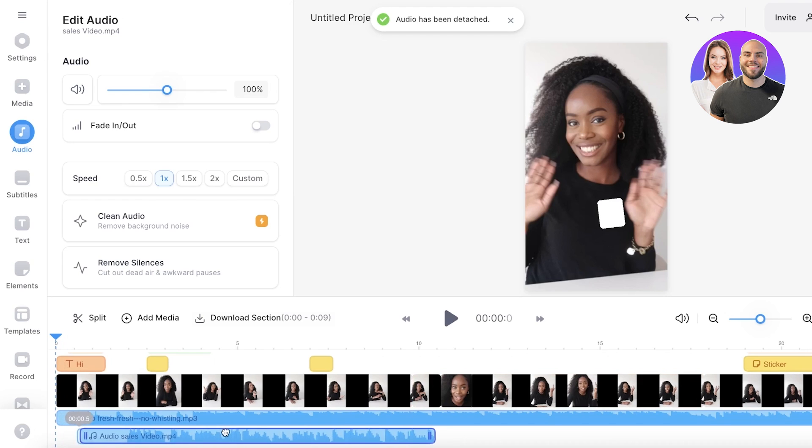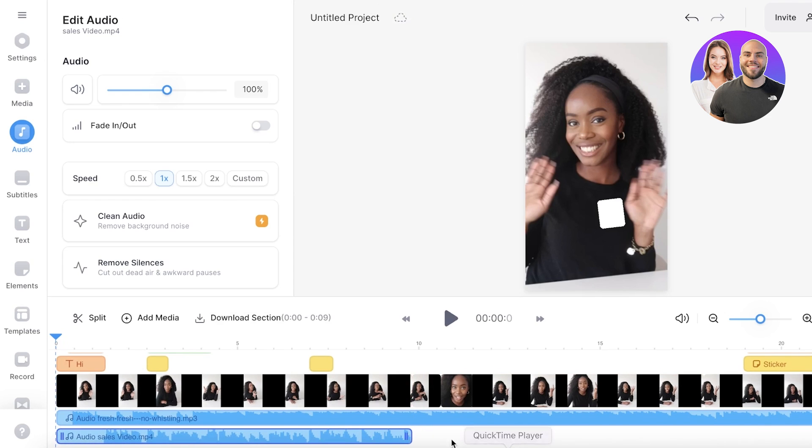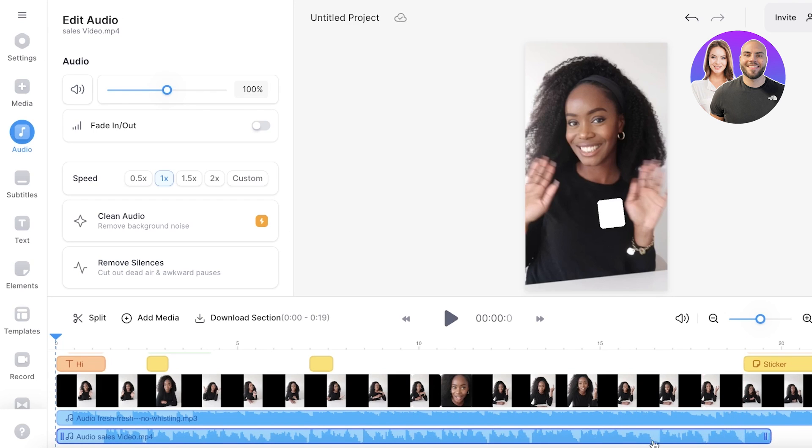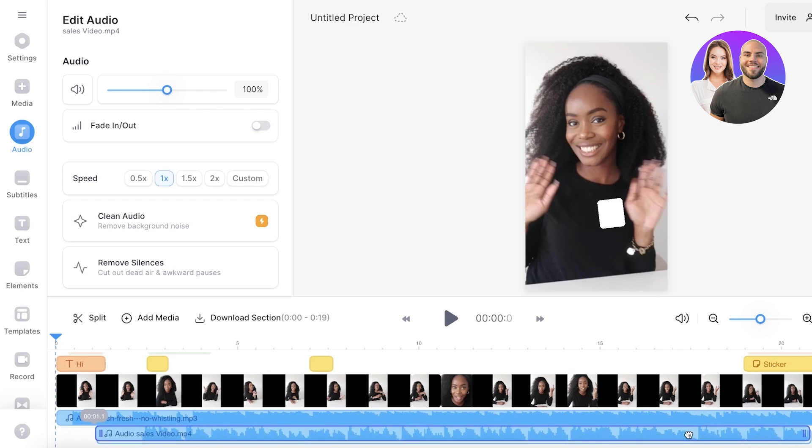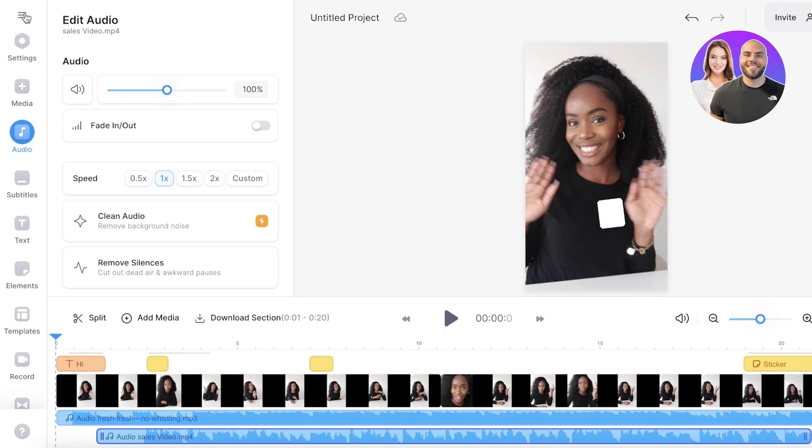So as you guys can see, this audio has now been added to the bottom. Now I can continue on and set it up, customize it, cut any ums, ahs, or any breaks or pauses. I can cut those out and sync it up to how I like.